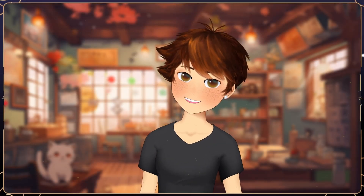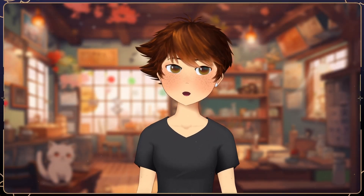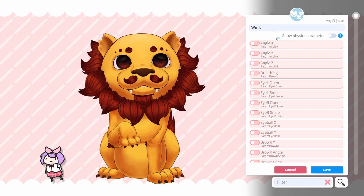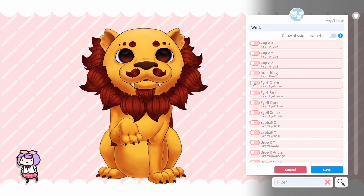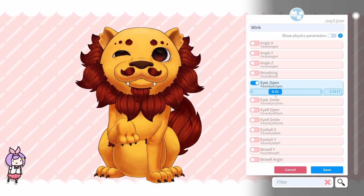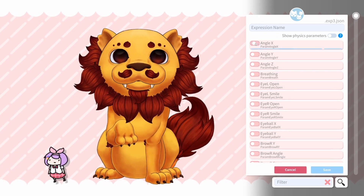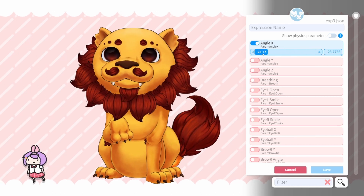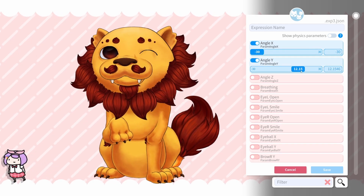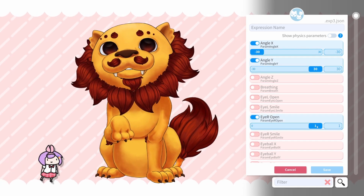As you might have guessed, you can create your own emotes such as winking by turning on either the riopen or the liopen parameter, then sliding the bar to 0, or more complicated emotes by turning on and sliding multiple parameter bars around.